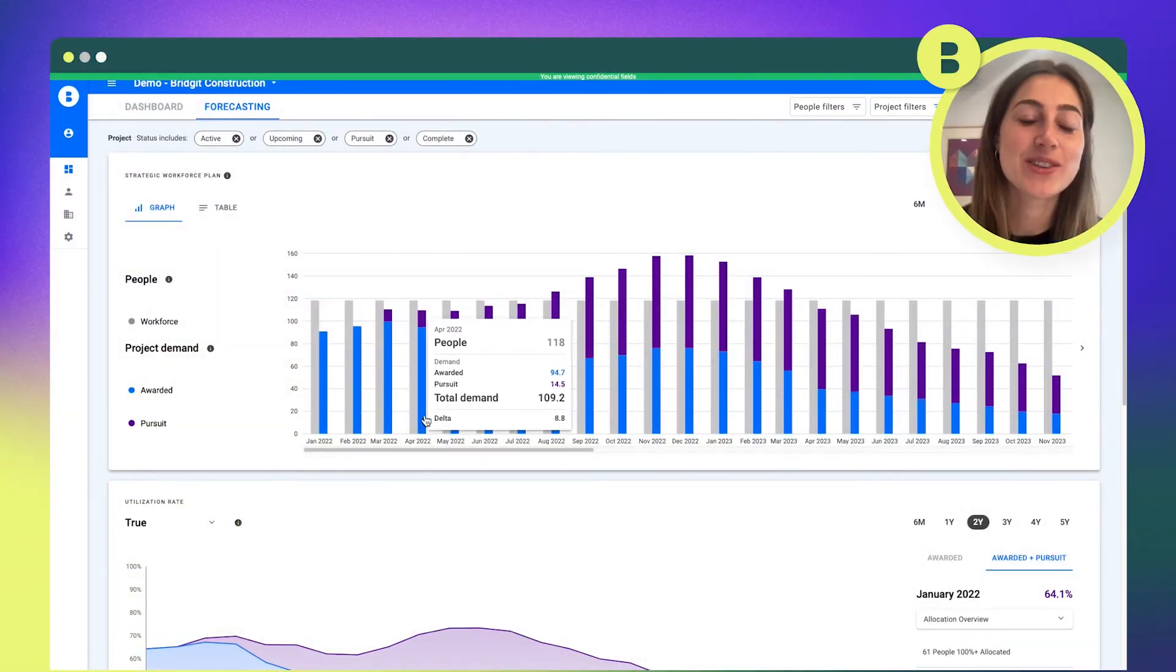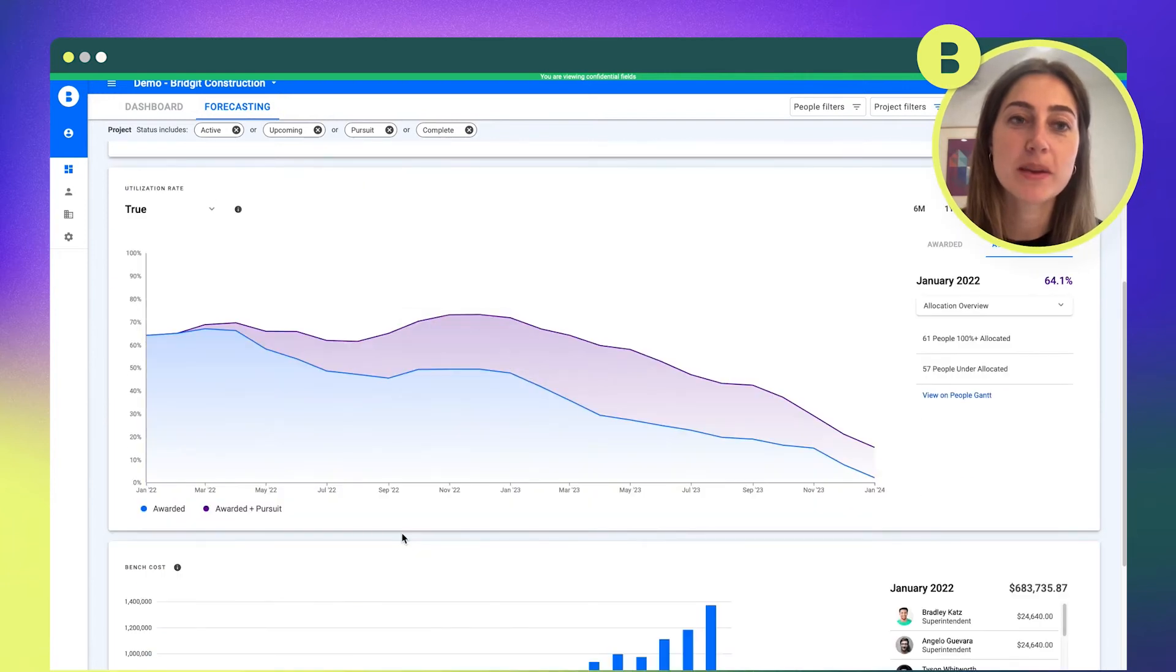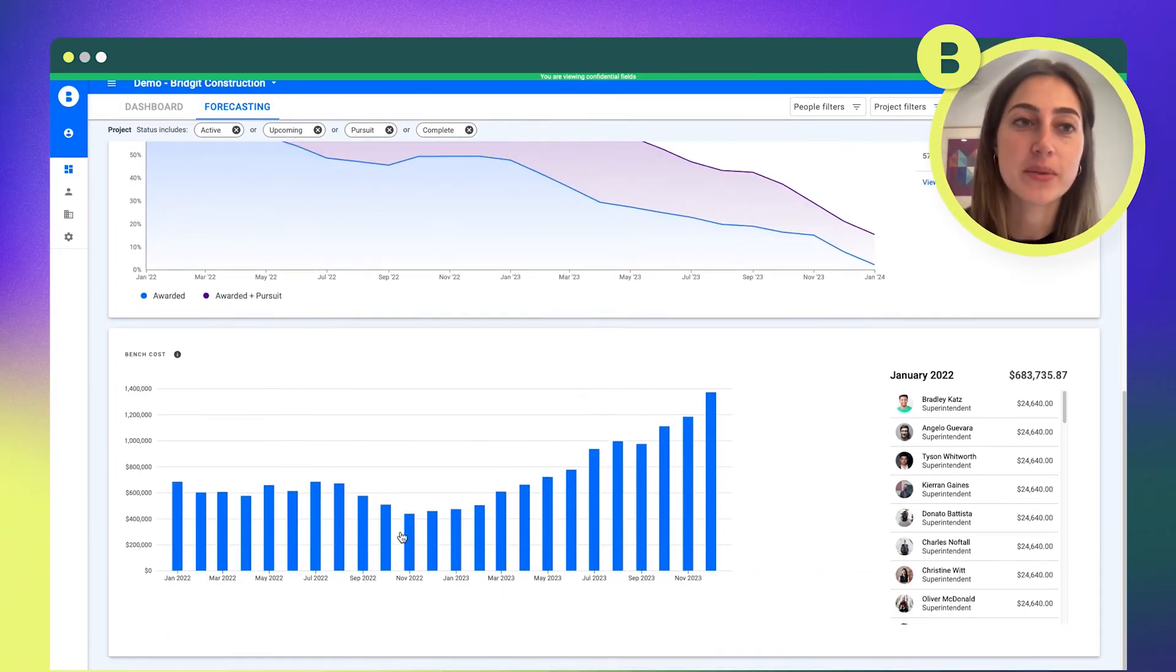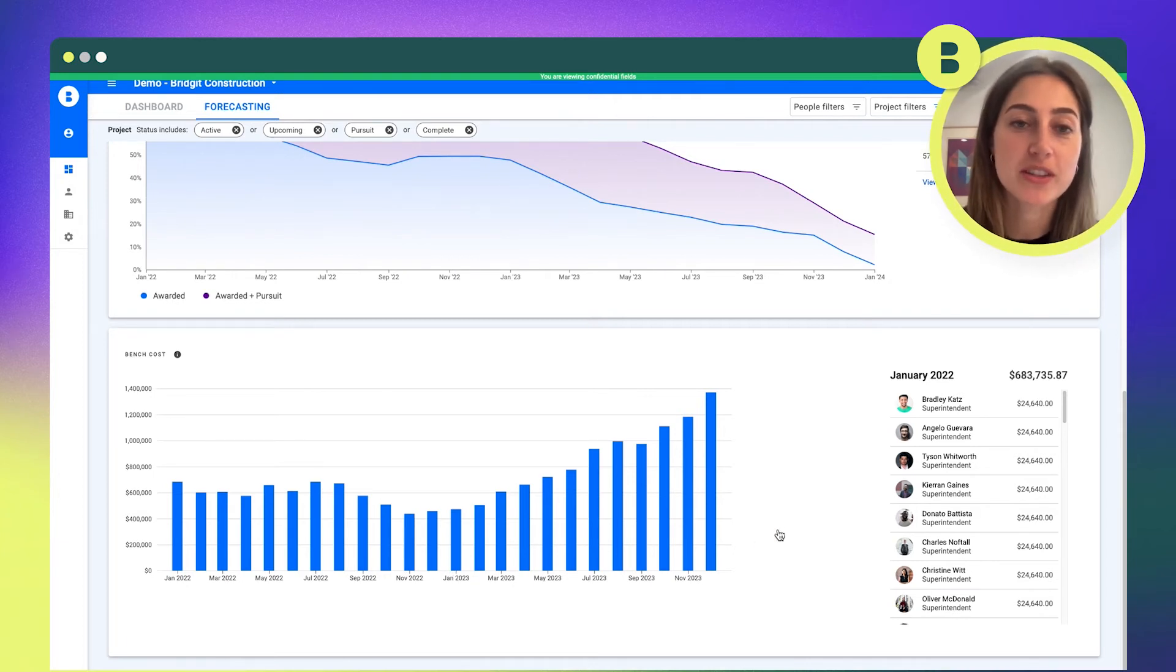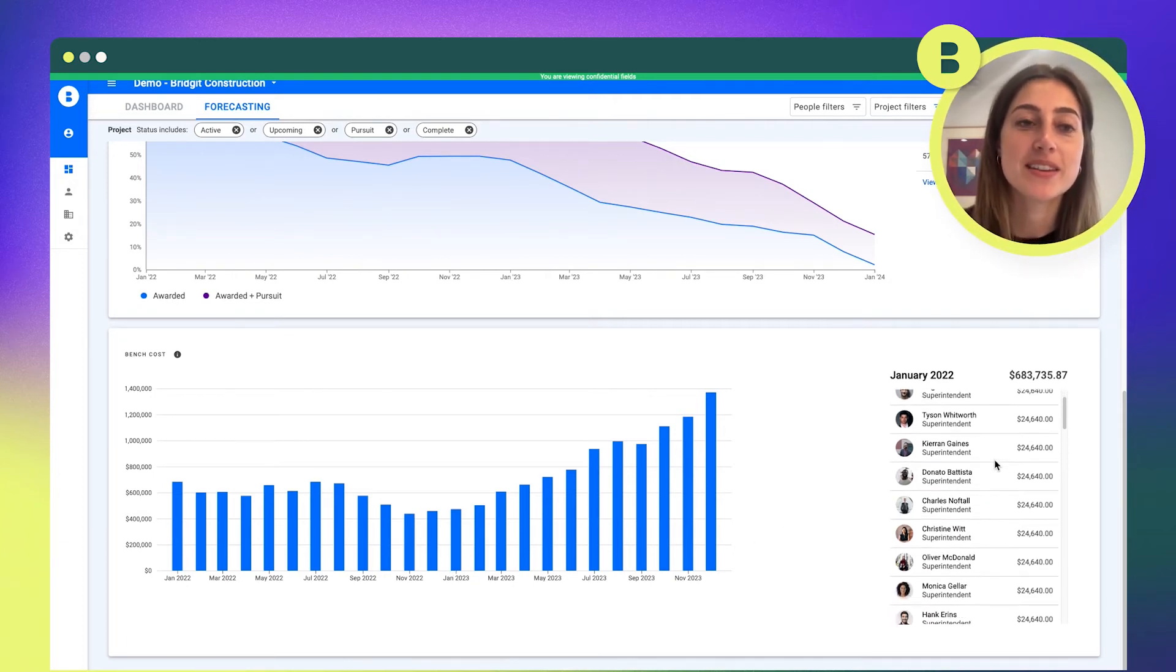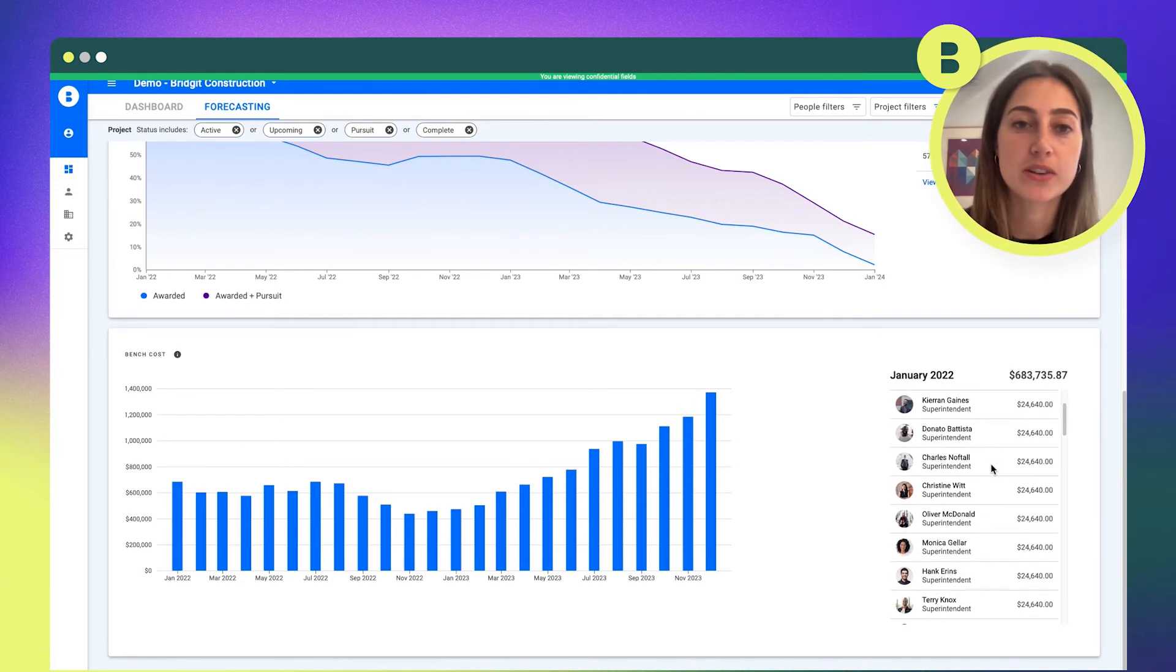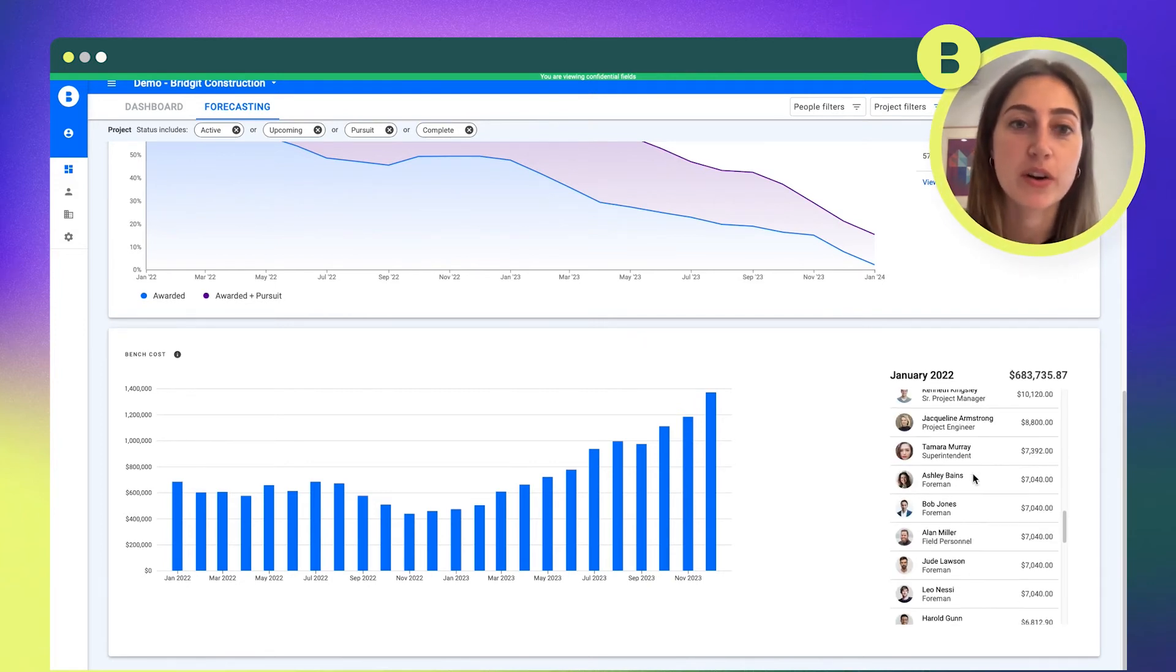One thing that is a huge priority for general contractors is just being able to better forecast the future—the supply and demand of their workforce, what projects do they have starting, what projects do they have ending. We're trying to enable contractors to see further into the future with all of our forecasting data.